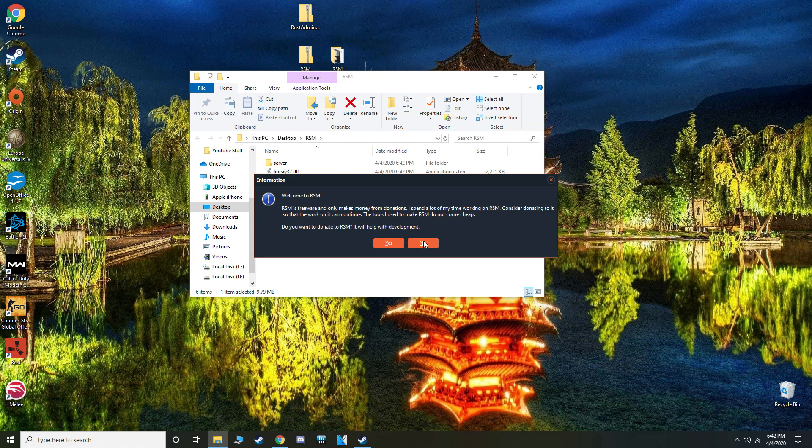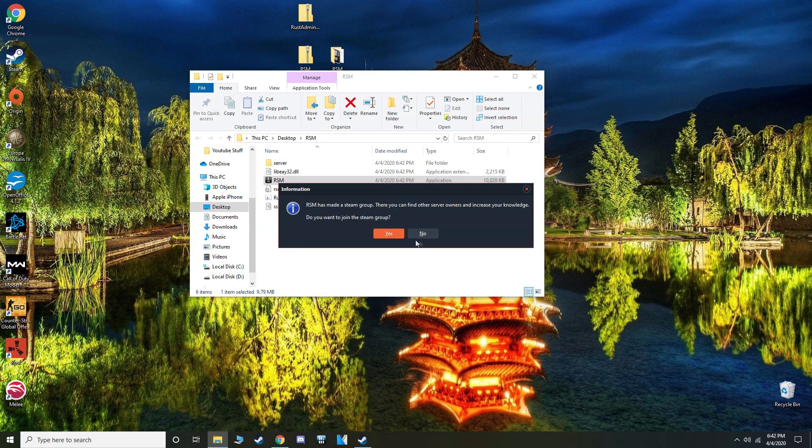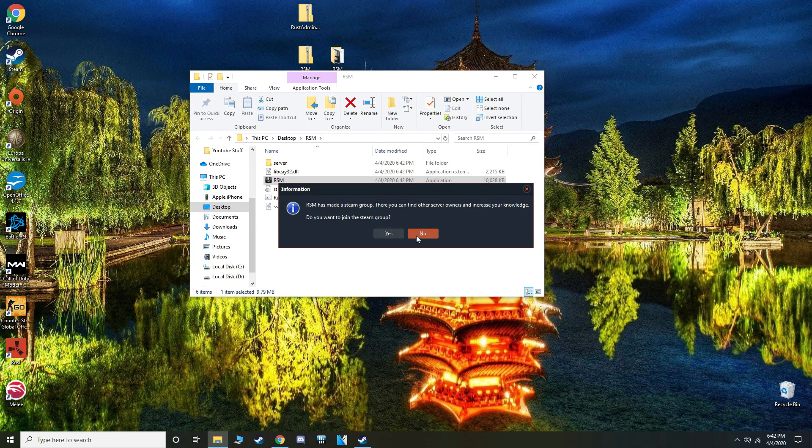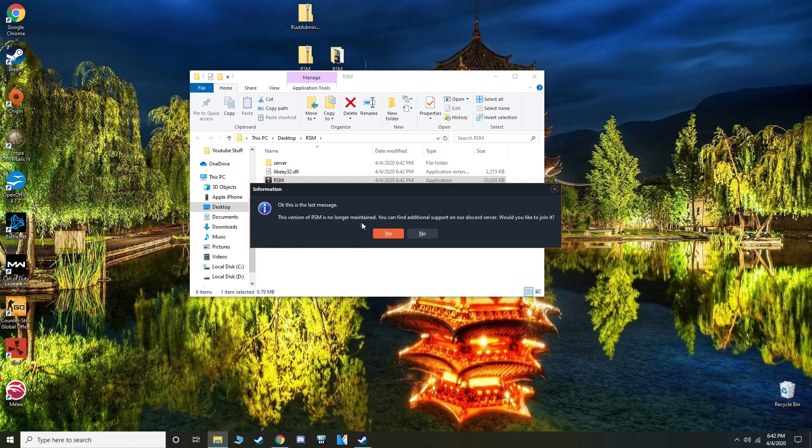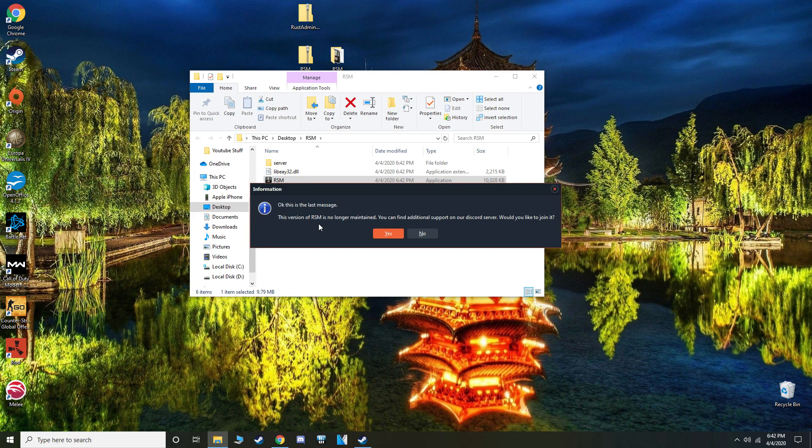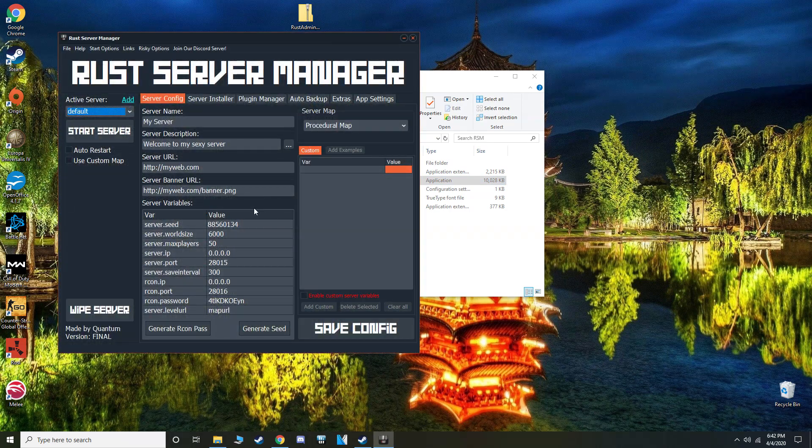It's going to ask you for donations, hit no, steam group no, and you're already in the discord if you downloaded RSM with the link I put in the description, so you can hit no.